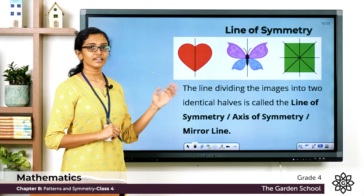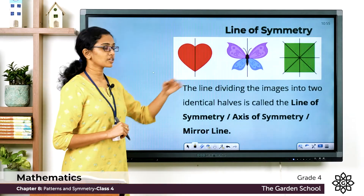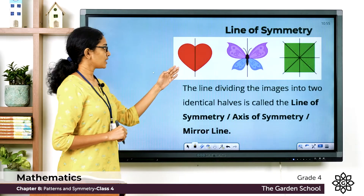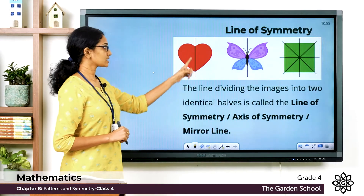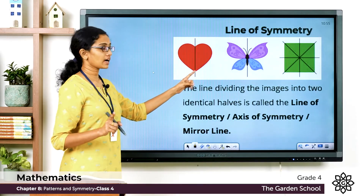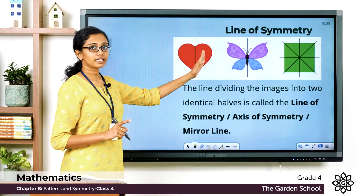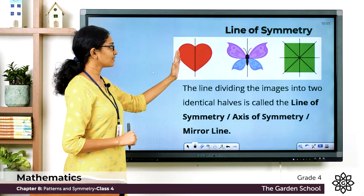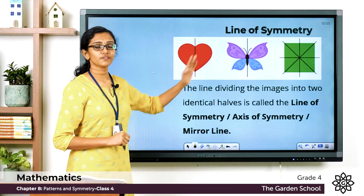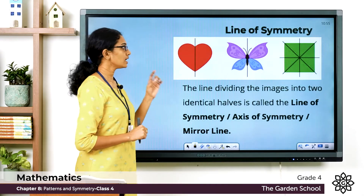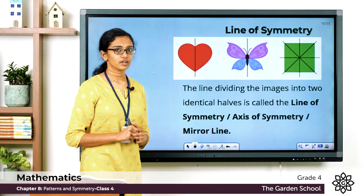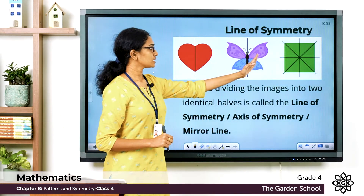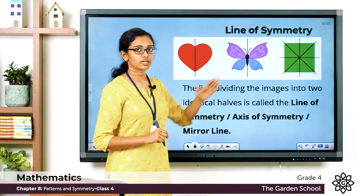Now what do we mean by line of symmetry? Here you can see three more examples. In the first figure, this line can divide the shape into identical halves or mirror images — one half will be the reflection of the other. Here also, this line will divide the figure into a left half and right half.